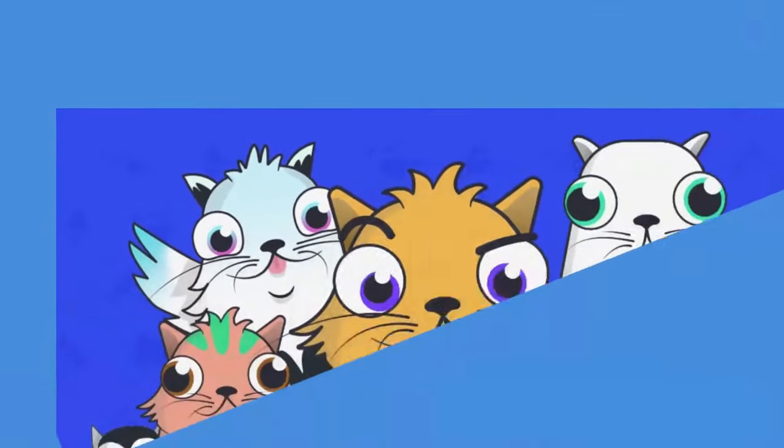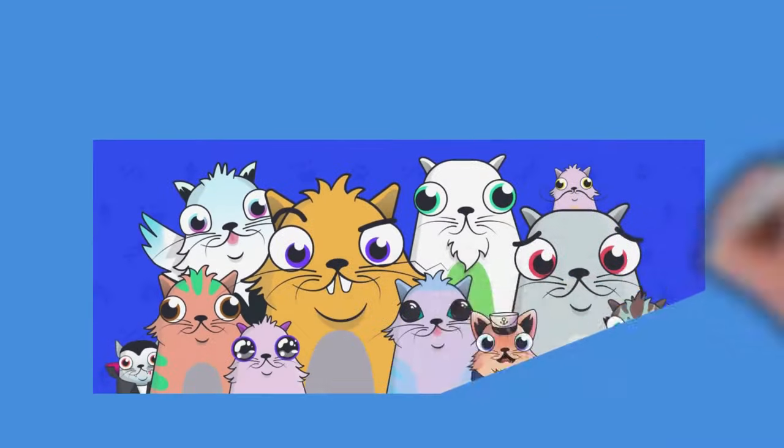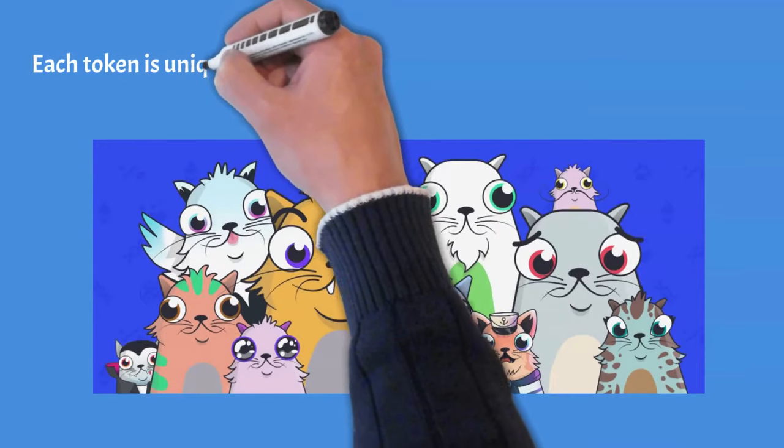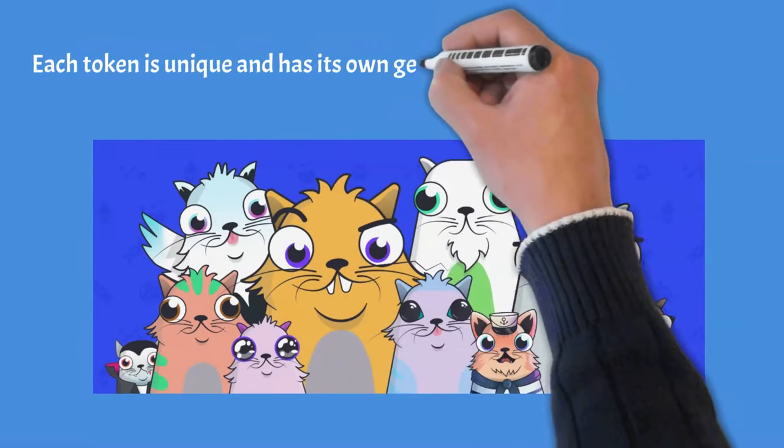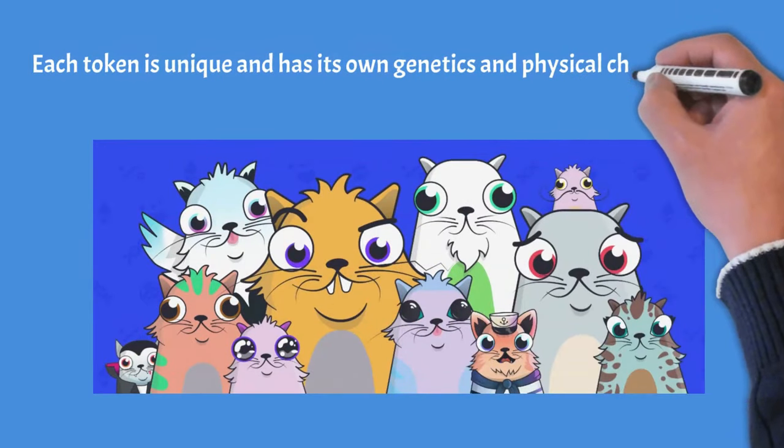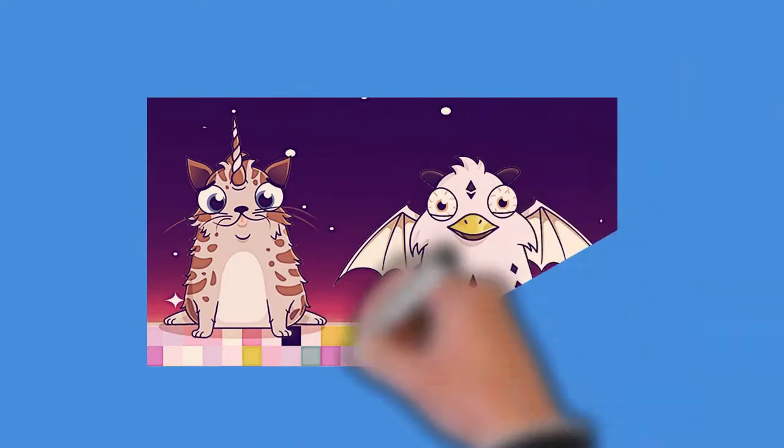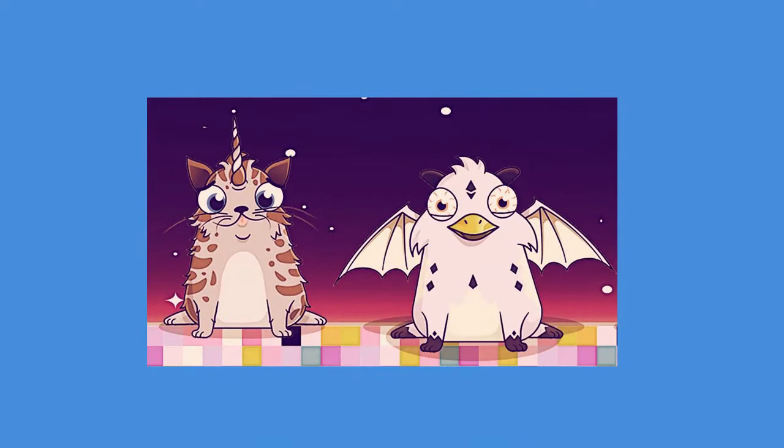Crypto kitties are a collectible that is associated with a particular cat. Each token is unique and has its own genetics and physical characteristics. These tokens can be combined to breed more cats. That's the beauty of digital collectibles.